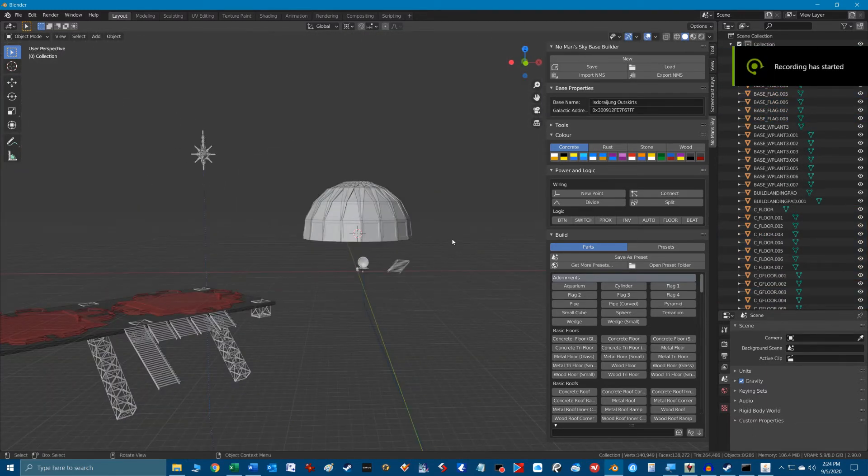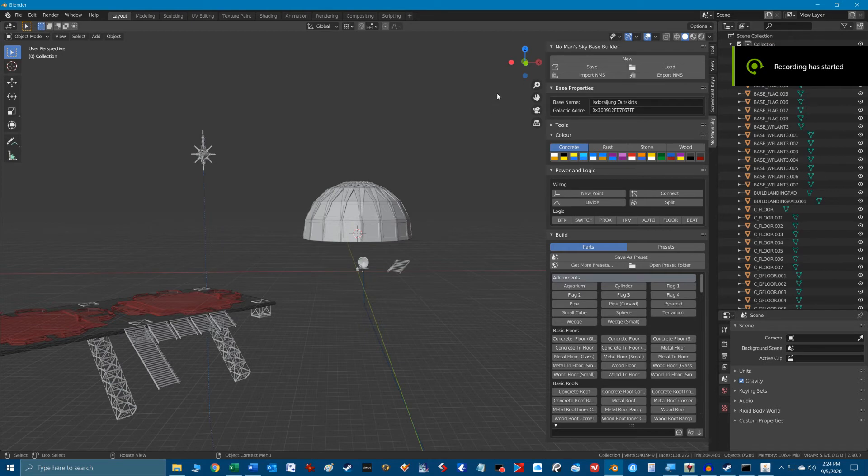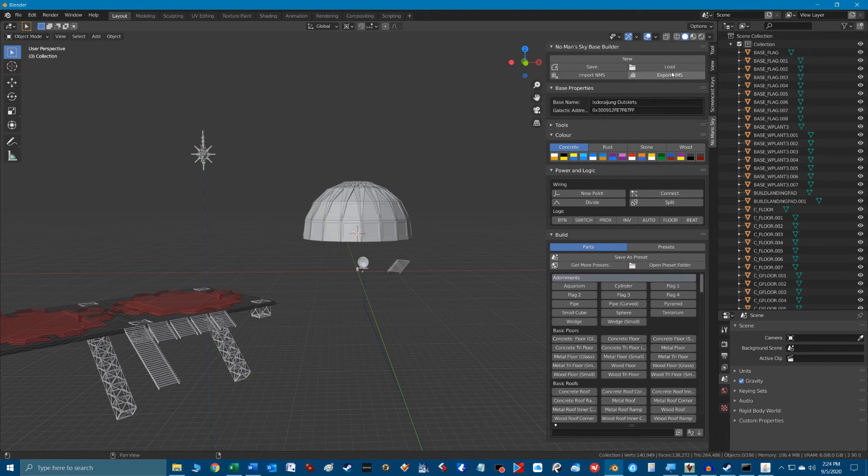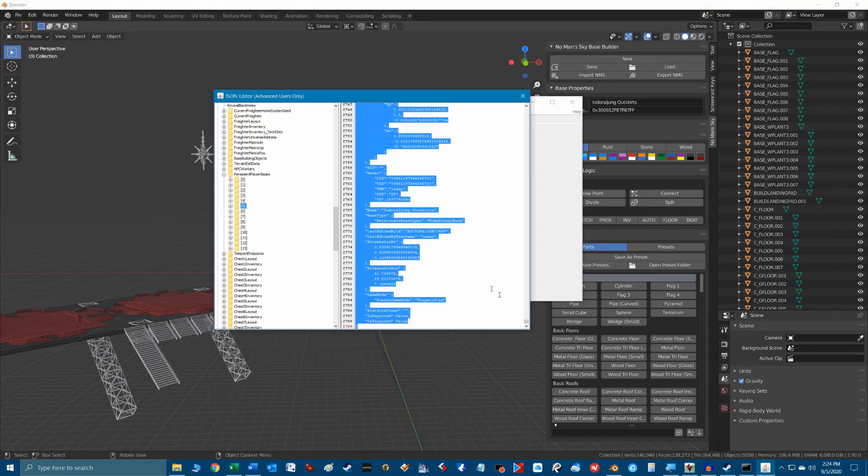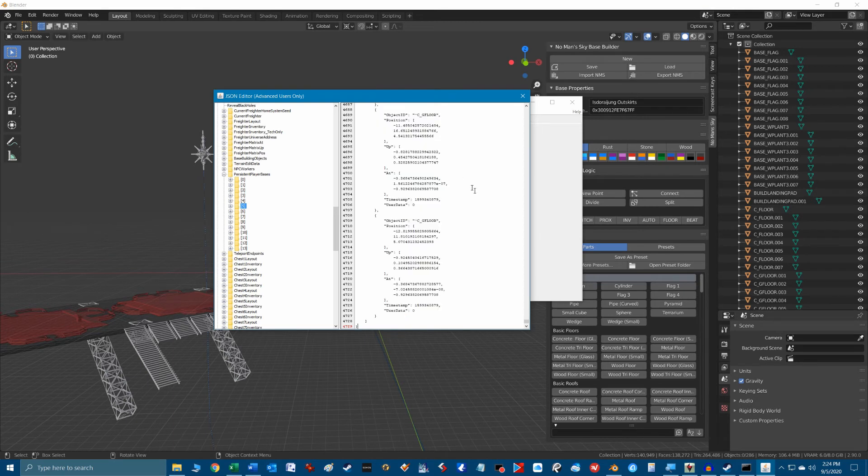Once we've made our changes in Blender we hit the export NMS button at the top of the plugin. This copies the entire Blender base info into the Windows clipboard. We then switch back to the save game editor, make sure we still have the right base info selected, and we can hit ctrl+v to paste the new base info into this section.